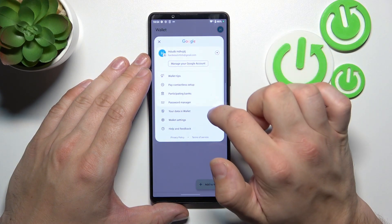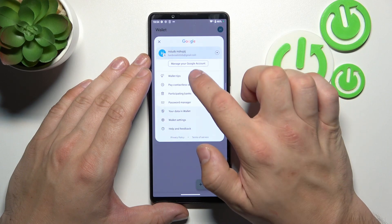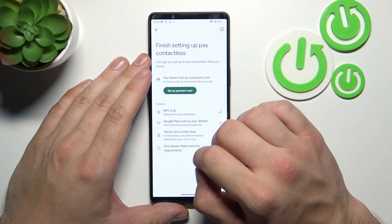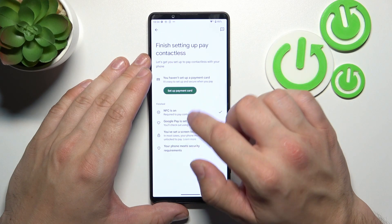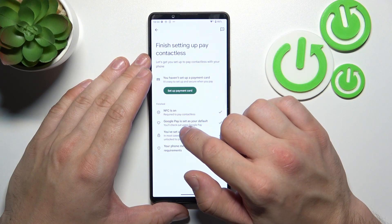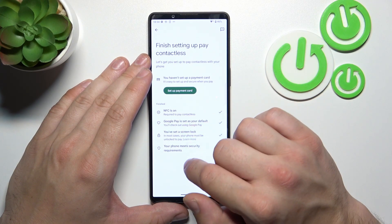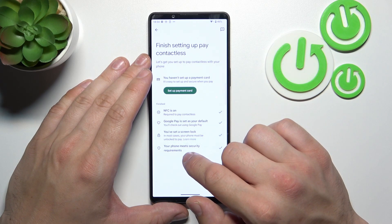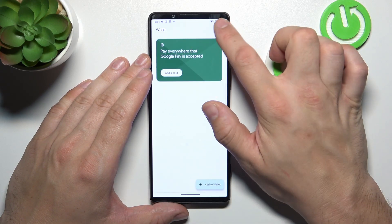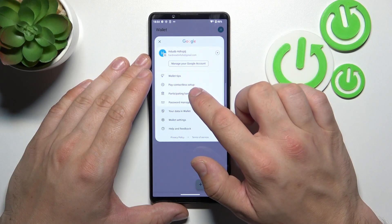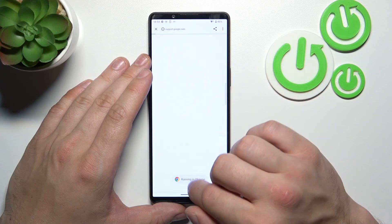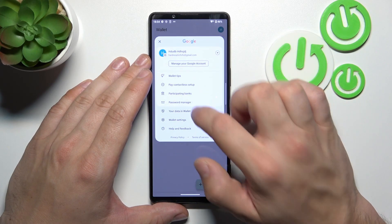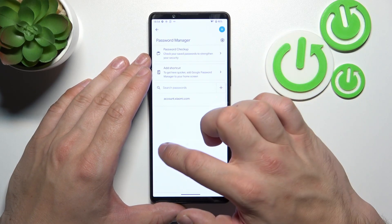If you go to the menu, you've got access to your Google account and All Wallet Tips. Under Contactless Setup, you can set up a payment card, check if NFC is on, if Google Pay is set as your default, if you've got a lock screen set, and if your phone meets security requirements. You can also check the full list of participating banks.